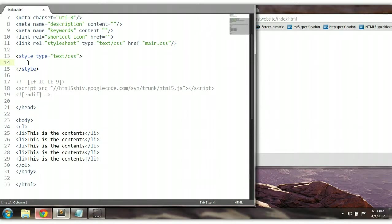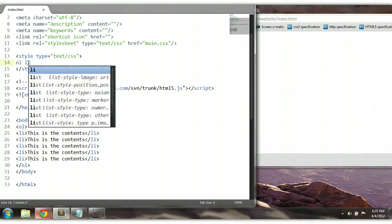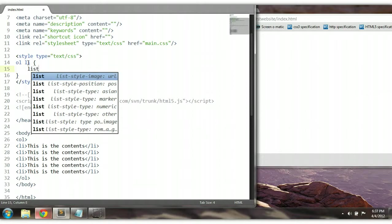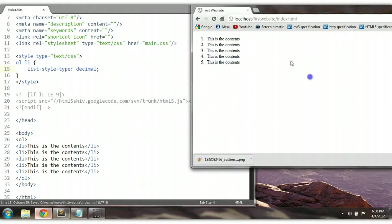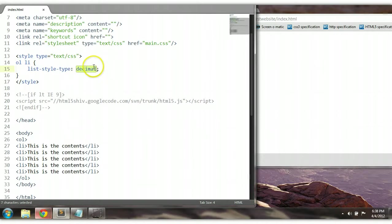Let's make a reference to OL LI and say list-style-type. Right now the default style is decimal — that's the default as we have it here. However, we could also change it to decimal-leading-zero. Ctrl+S to save. As you can see here, it's 01, 02, 03, 04.